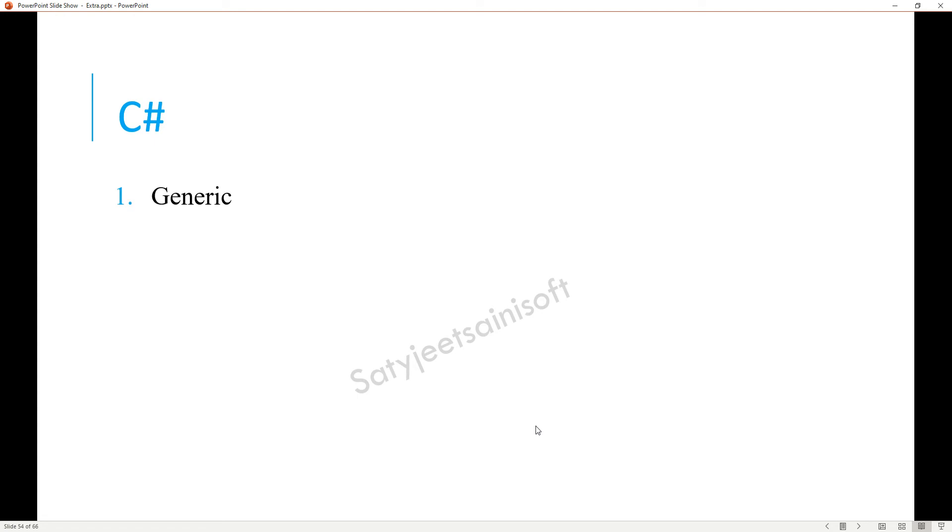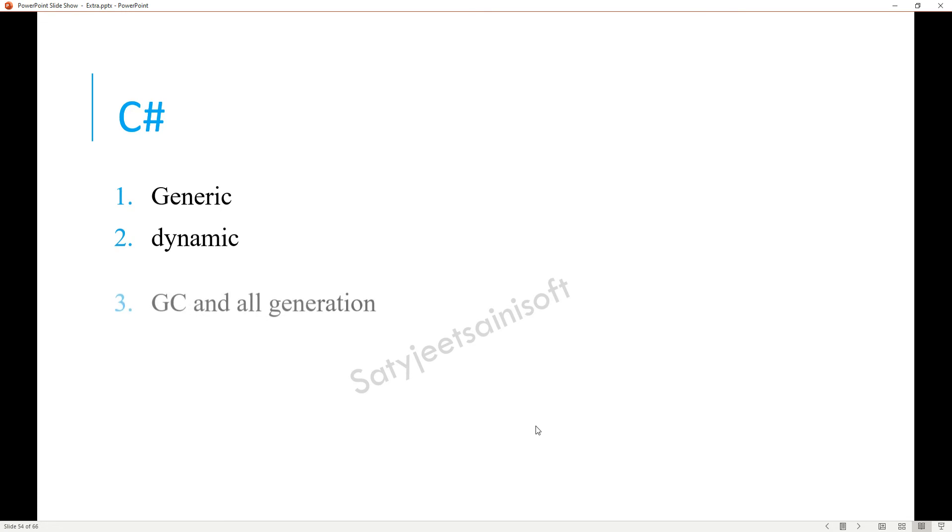The other one is dynamic. Dynamic gives the runtime behavior and what is the practical use of this one. Here you can explain the reflection things also because that is internally used by dynamic.